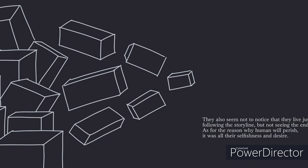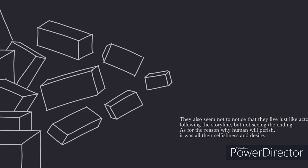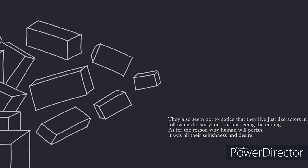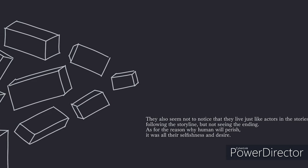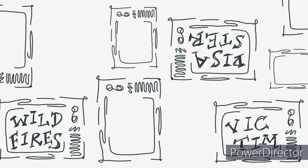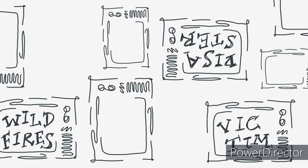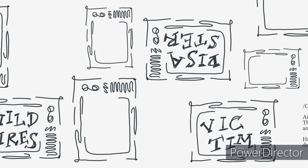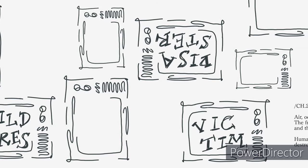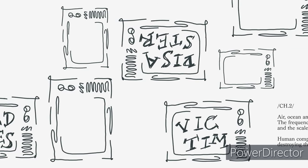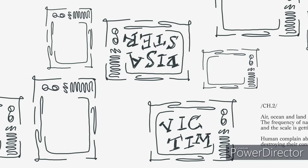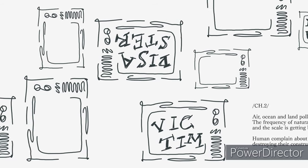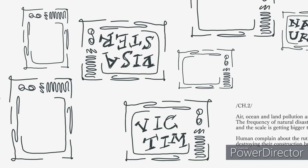As for the reason why humans will perish, it was all their selfishness and desire. Air, ocean, and land pollution are getting more serious year by year. The frequency of natural disasters is getting higher and higher, and the scale is getting bigger than before.